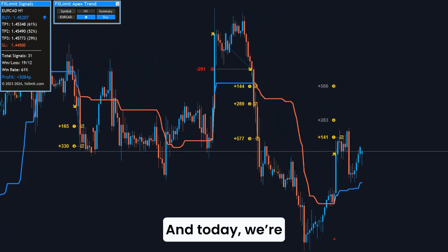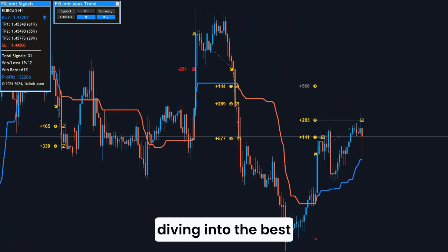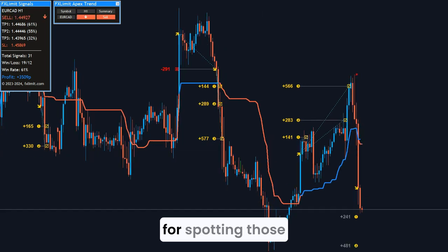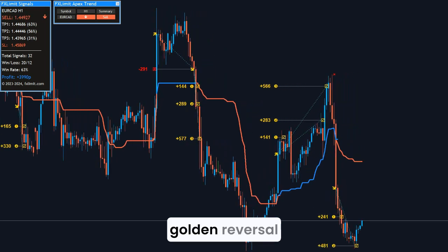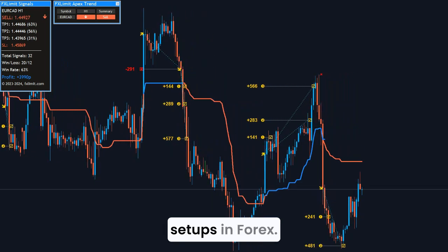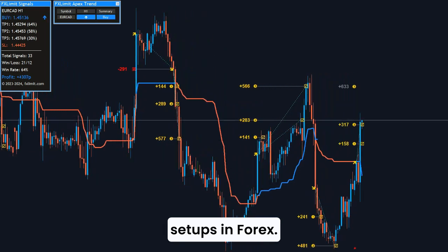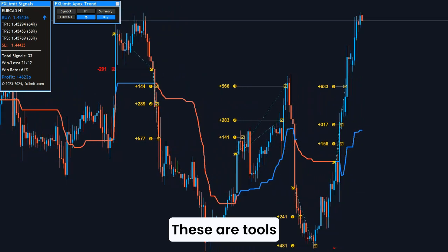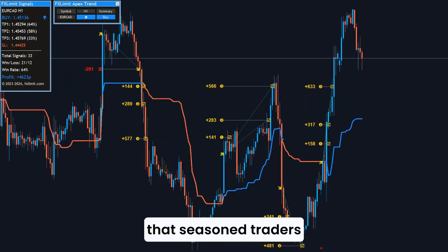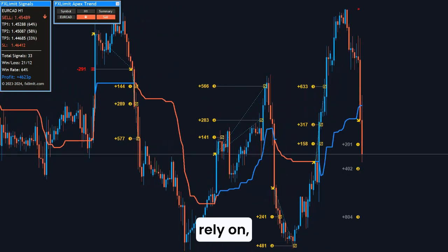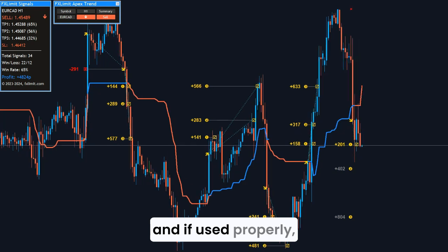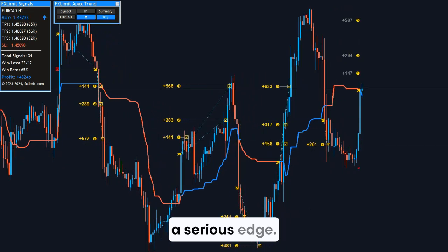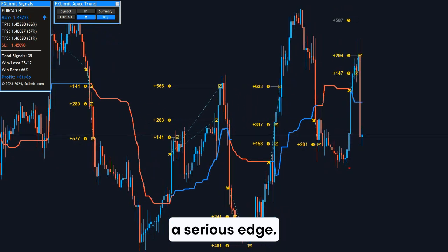Today we're diving into the best technical indicators for spotting those golden reversal setups in Forex. These are tools that seasoned traders rely on, and if used properly, they can give you a serious edge.